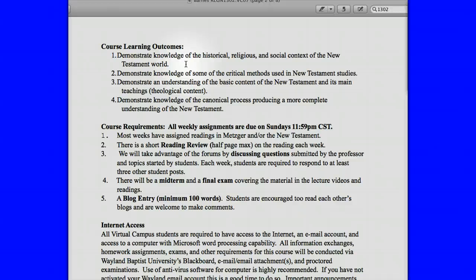Second outcome: demonstrate knowledge of some of the critical methods used in New Testament studies. For example, textual criticism — you need to know how it's done, the history behind it, the methodology and philosophy. And then there's social context criticism. There are hundreds of different ways to criticize the Bible, and criticism is a way of being scientific about your study — they're trying to get on par with what science is doing.